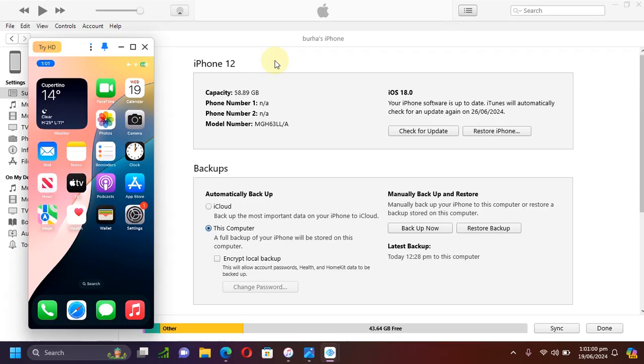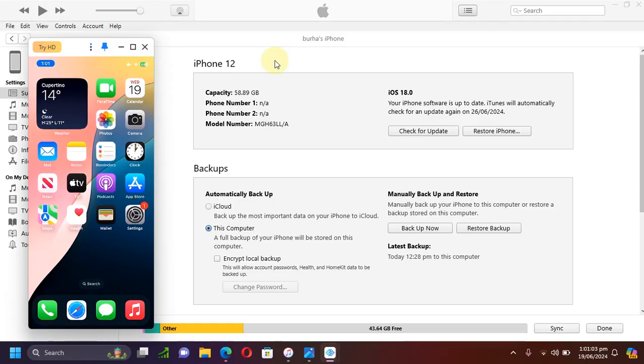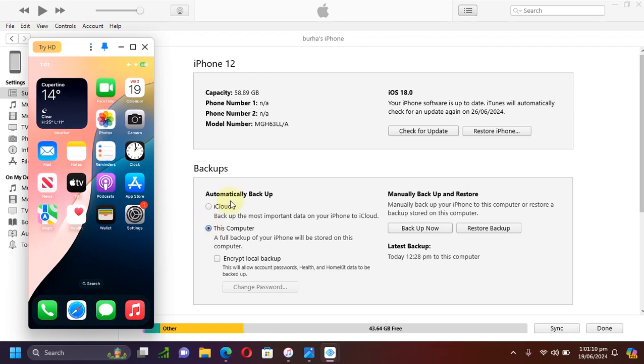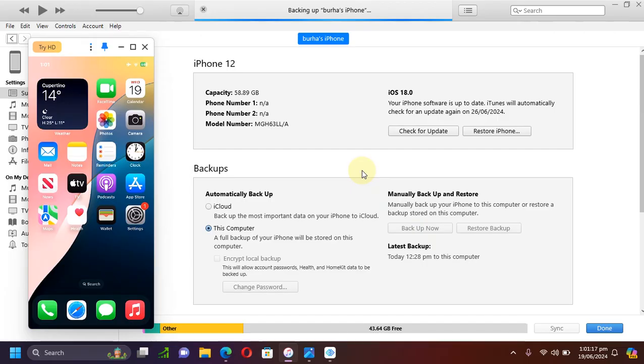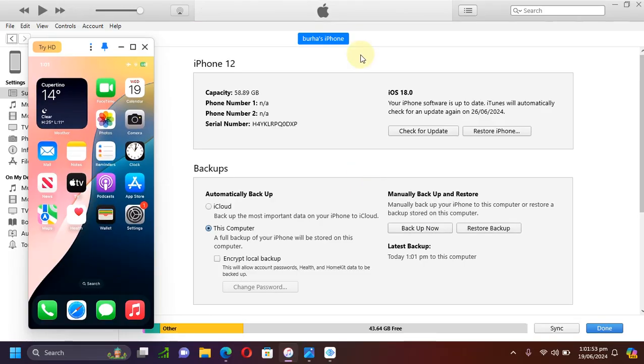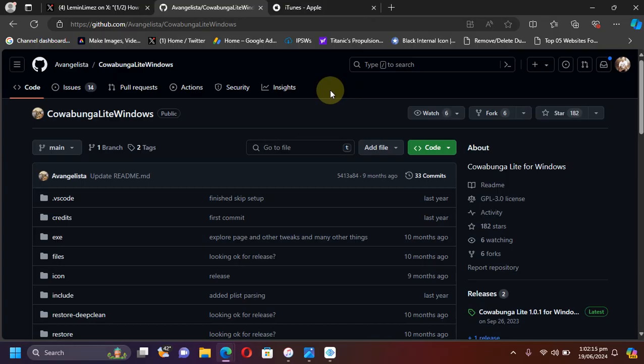First of all, before you begin, please connect your device to iTunes and create a backup first. Simply hit this computer or you can also back it up to iCloud, then hit backup now. So that if anything goes wrong, you can easily restore the backup. Once backup is complete, you are good to go.